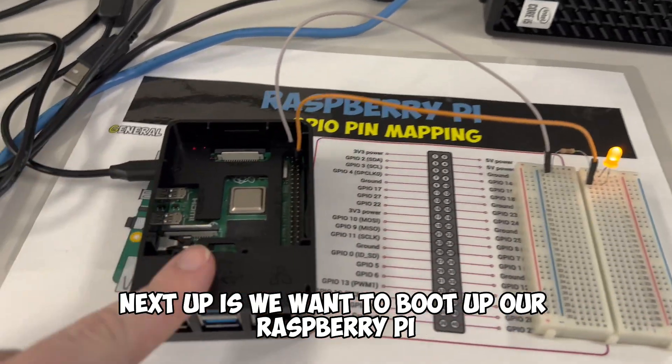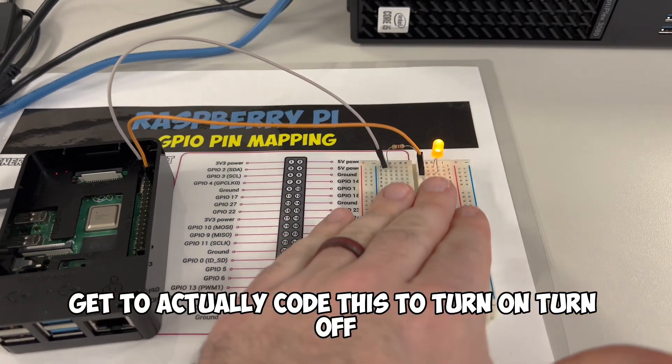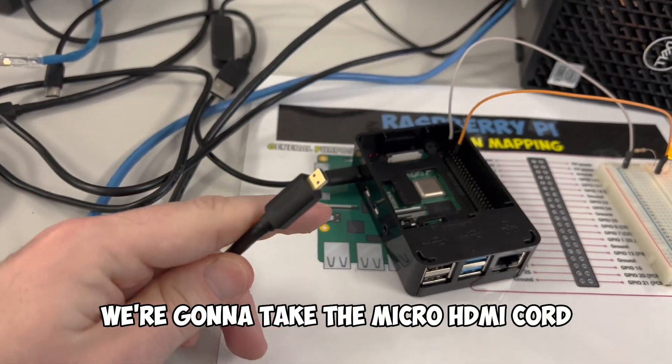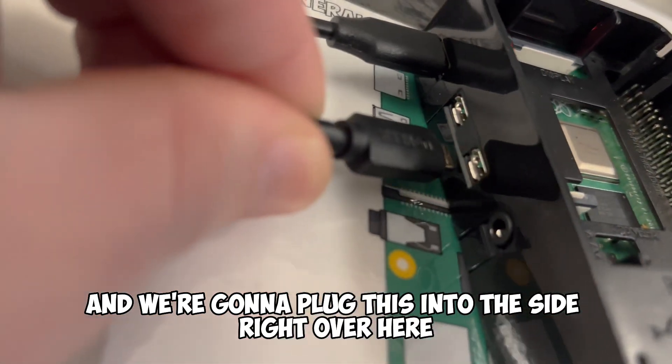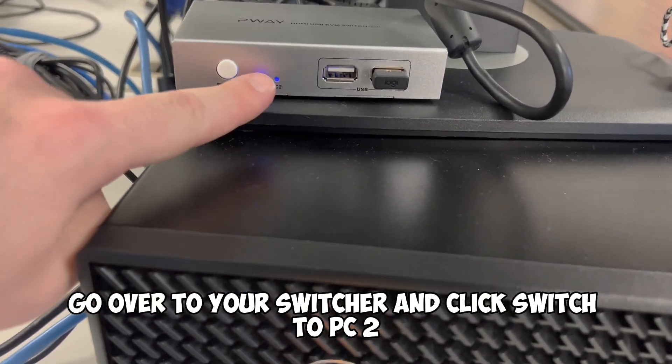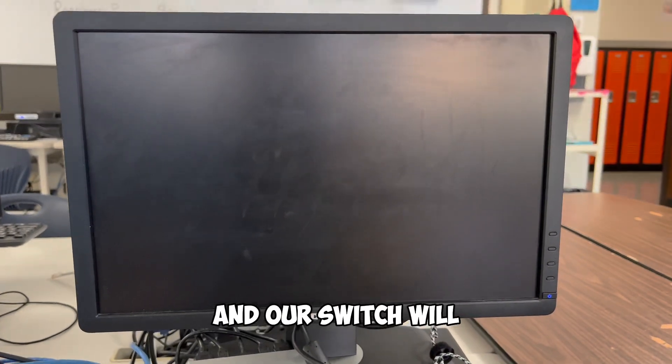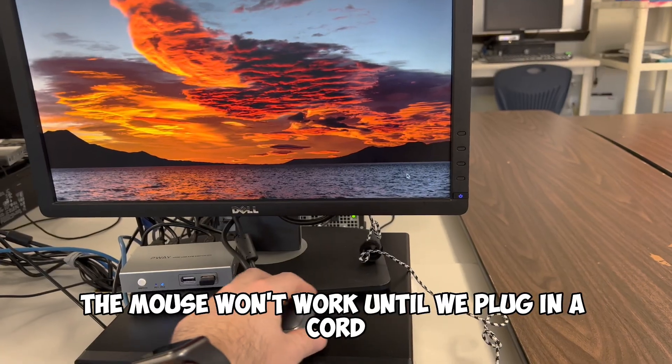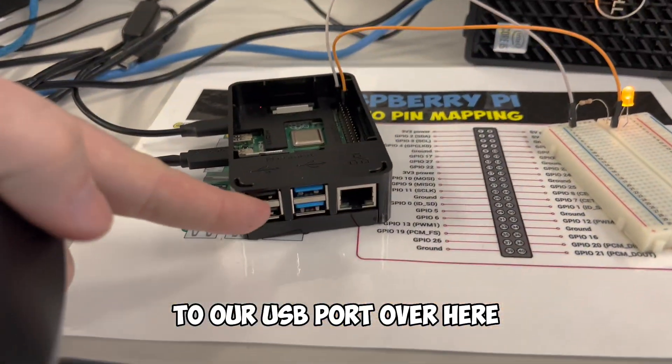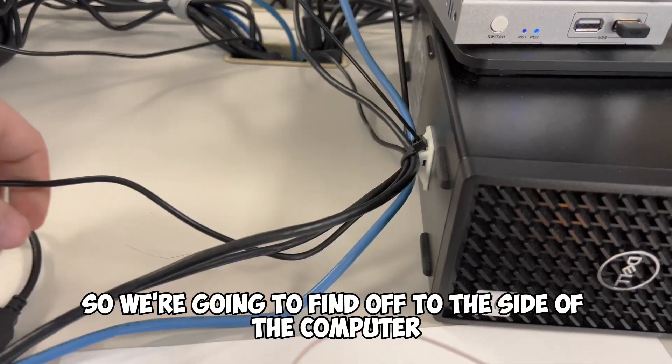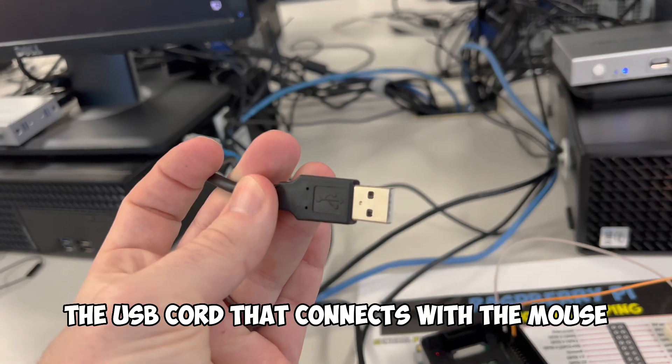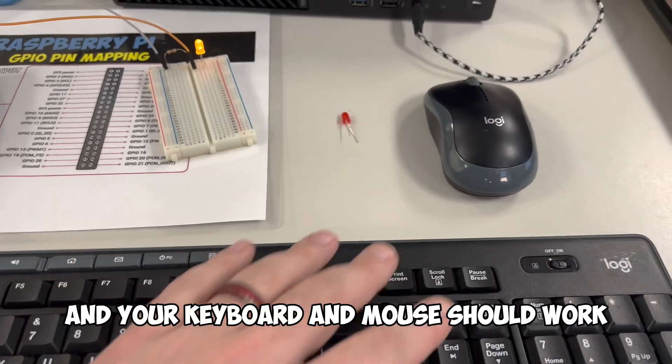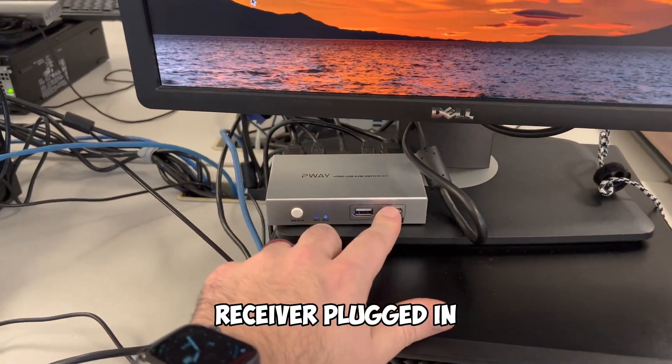Next up is we want to boot up our Raspberry Pi, get to actually code this to turn on and turn off. So to get visual access, we're going to take the micro HDMI cord, and we're going to plug this into the side right over here. After doing that, go over to your switcher and click Switch to PC2 because this is our second PC, and our switch will switch over to the Raspberry Pi operating system. The mouse won't work until we plug in a cord to our USB port over here. So we're going to find the USB cord that connects with the mouse and plug it in.